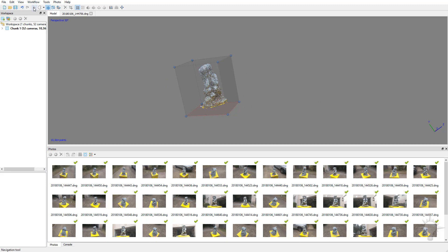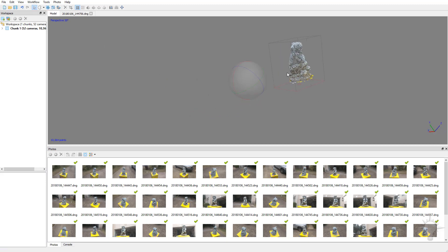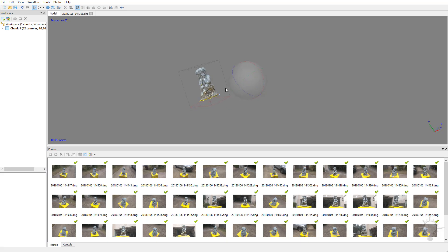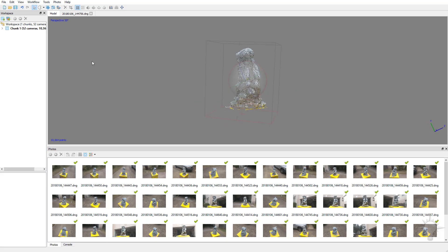Let's go back into navigation. I'll go ahead and center our object here with the middle mouse button. There we go. So we've got our bounding box nice and sized. Now let's go ahead and build that dense point cloud.